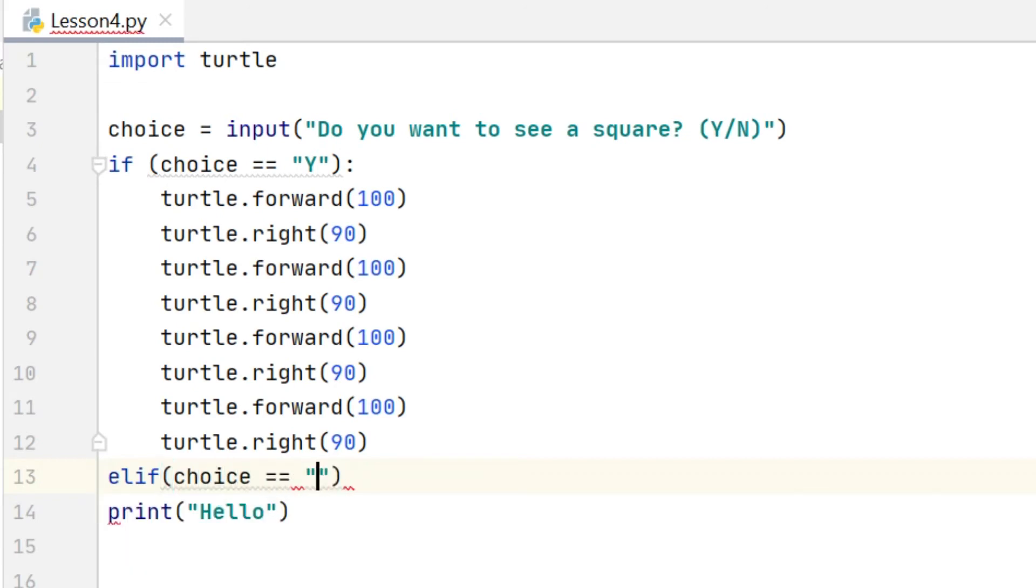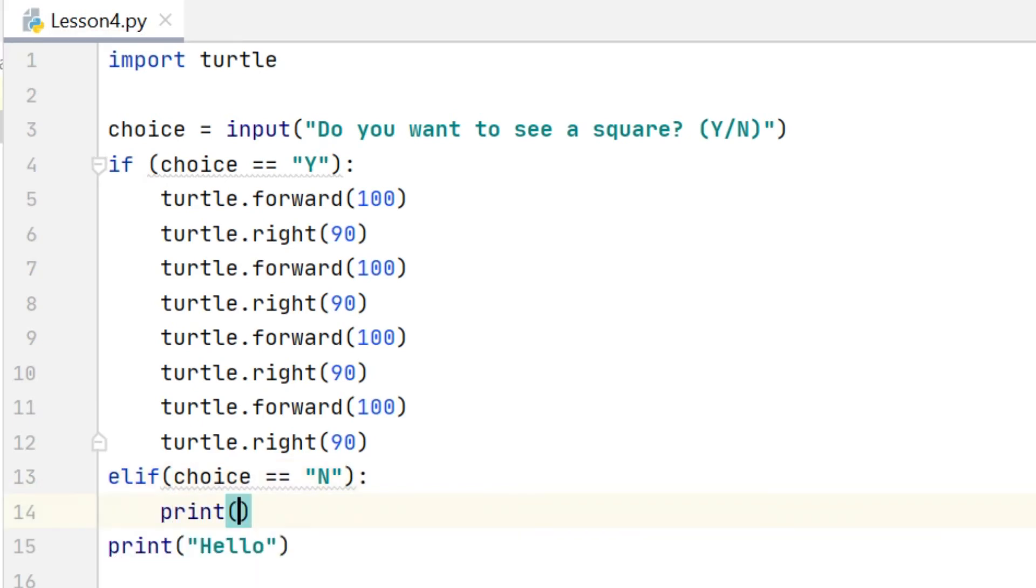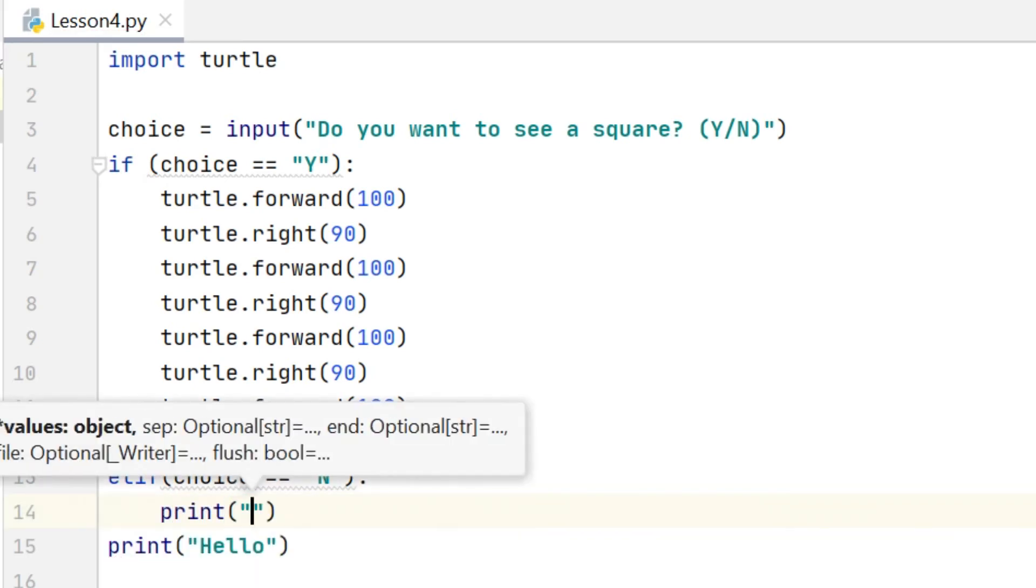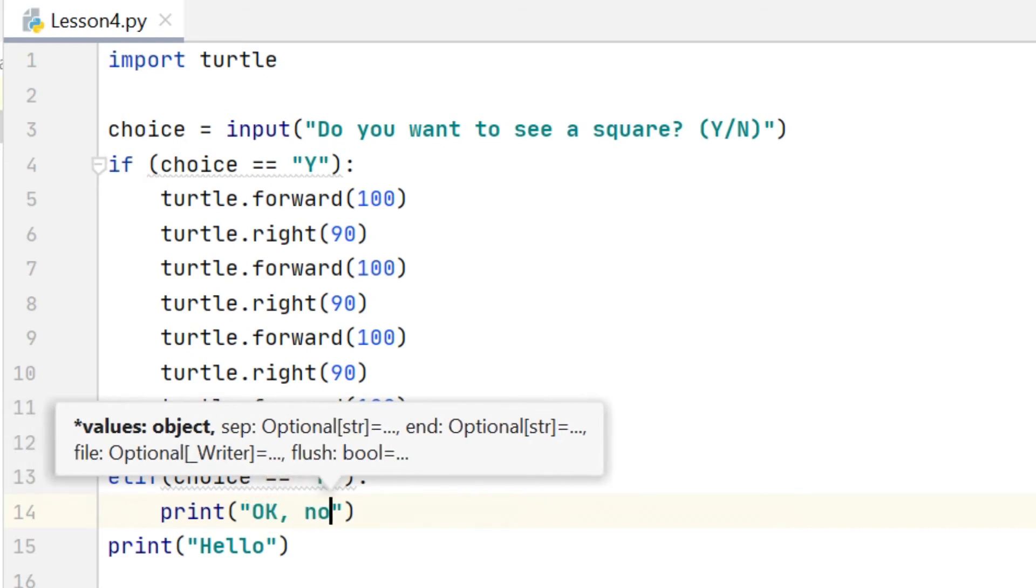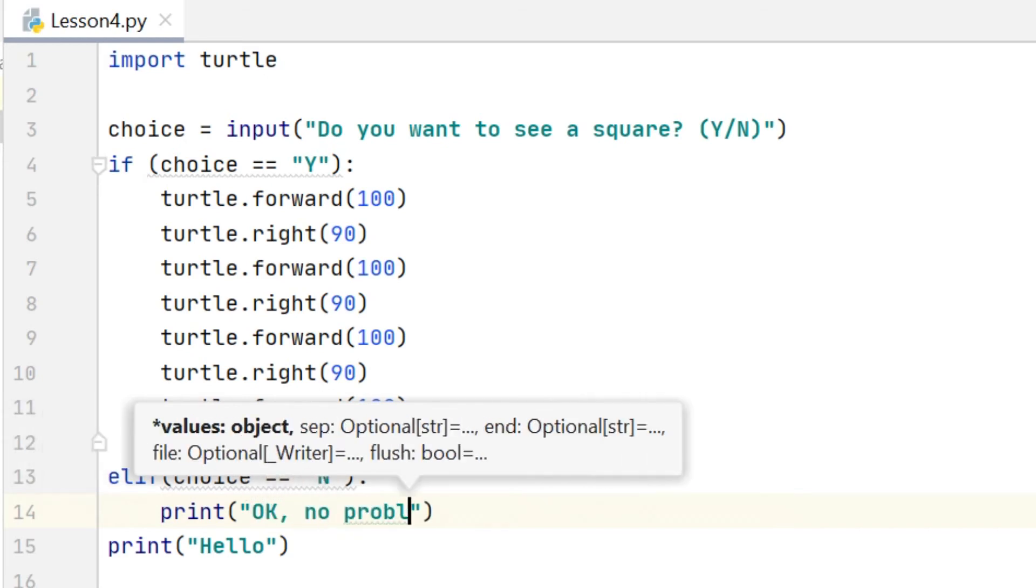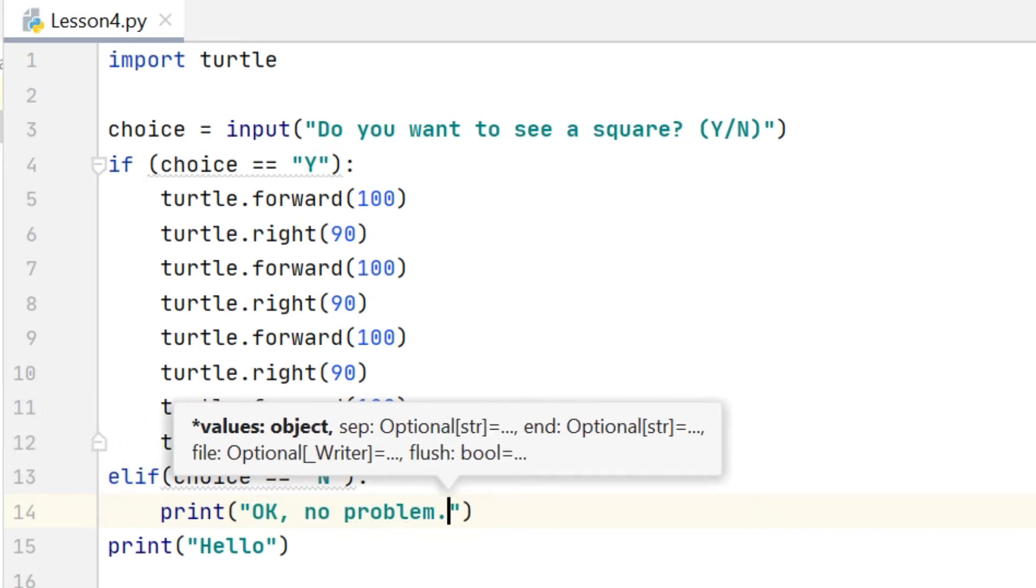So I've got my if statement checking that choice is equal to Y. I'm going to put here elif choice is equal to N, that's my other option, and if choice is equal to N I'm going to print a message just saying okay thank you.